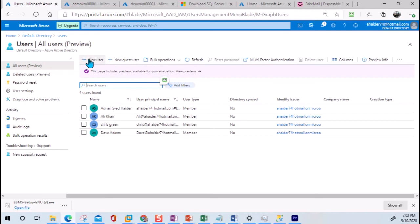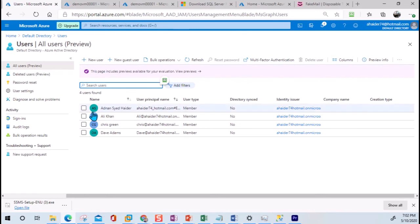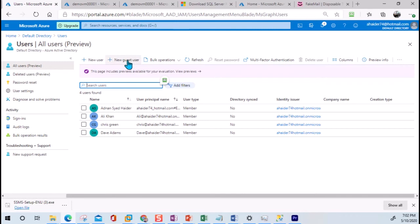Normally, a user created in Active Directory using 'New User' will have more access in Azure Cloud as compared to the guest access. Guest access is automatically restricted access, and it is only given to, just like the word suggests, guest or temporary users. So here, I'm going to create a new guest ID.